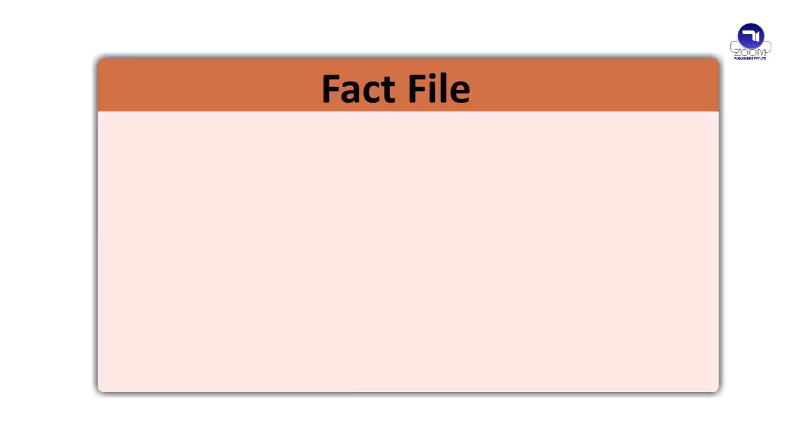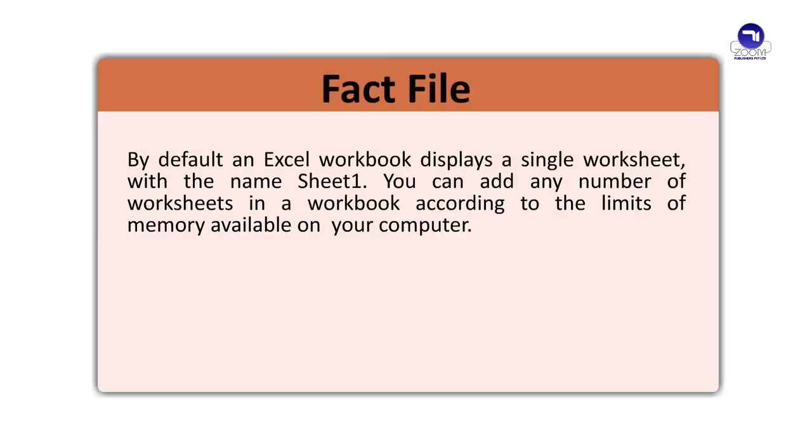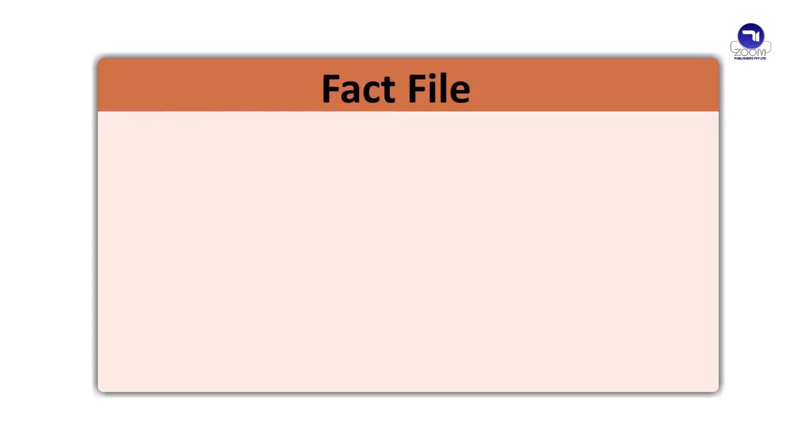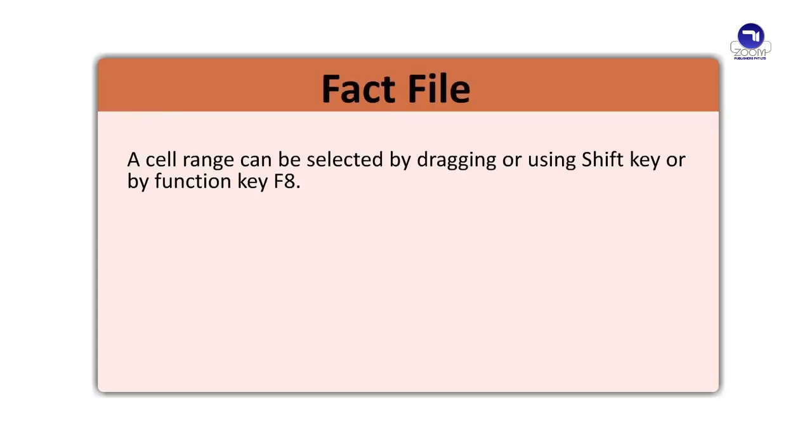Fact file. By default, an Excel workbook displays a single worksheet with the name Sheet1. You can add any number of worksheets in a workbook according to the limits of memory available on computer. A worksheet consists of 10,48,576 rows and 16,384 columns. Columns are represented by alphabets on the top and rows by numbers on the left side of the worksheet.